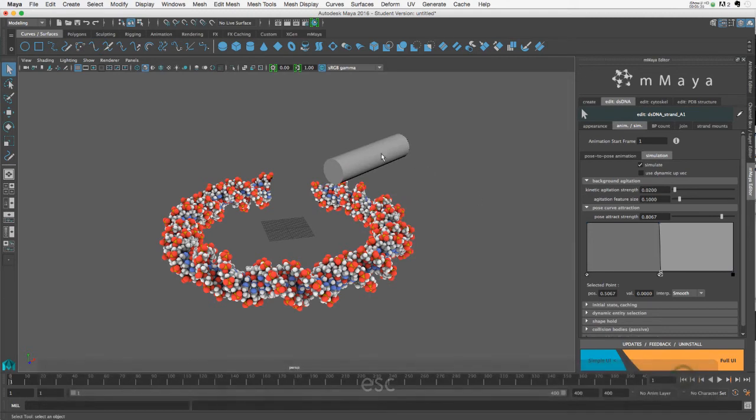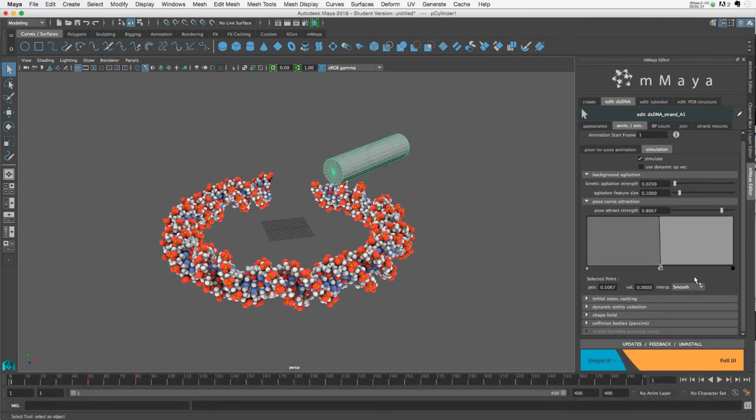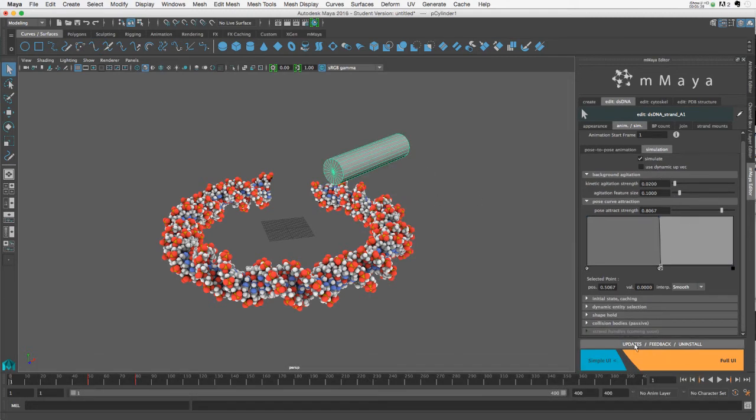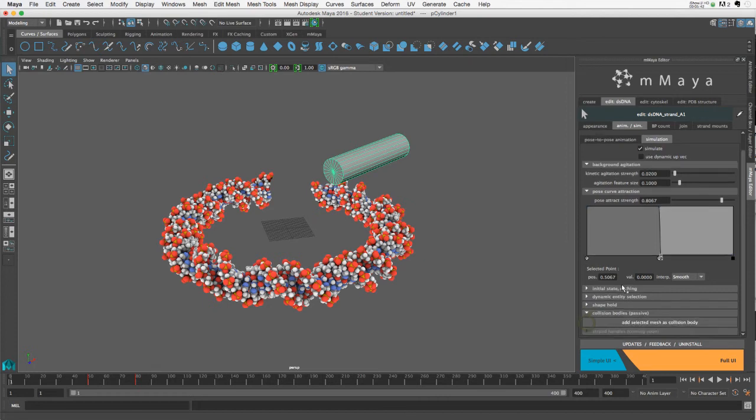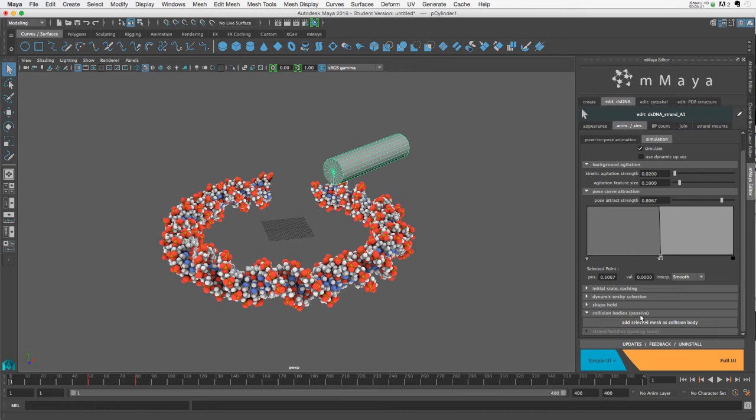But now with this mesh selected, I'm going to move down, further down in the simulation menu, go to collision bodies, passive. And just a note on what passive means. Passive basically means that this is a unidirectional effect or relationship. So the DNA model will respond to this passive collider.